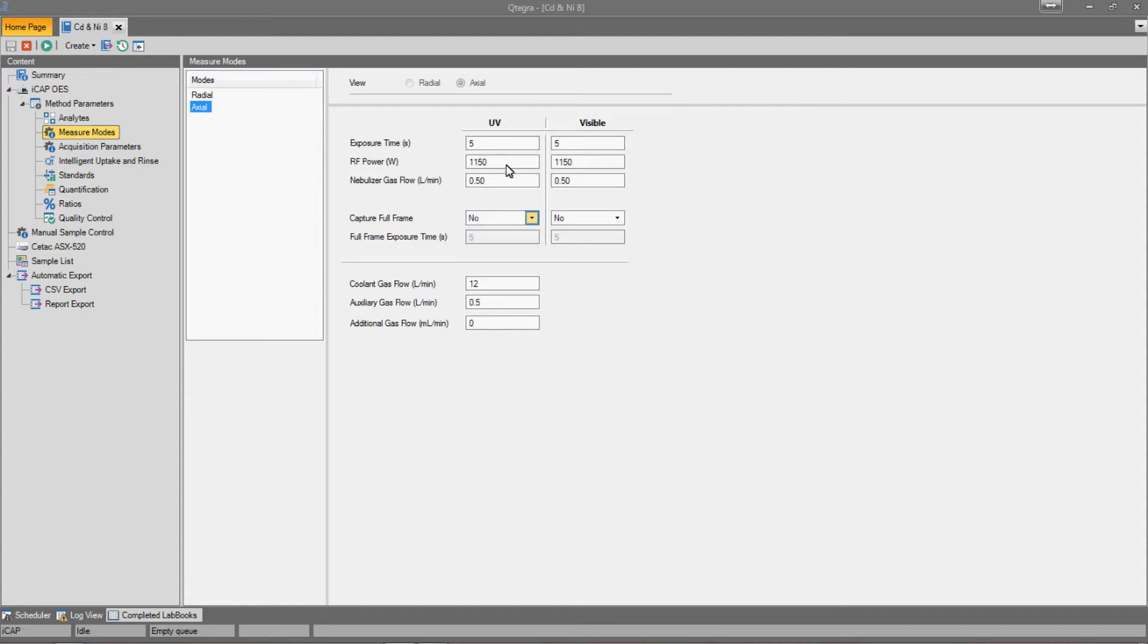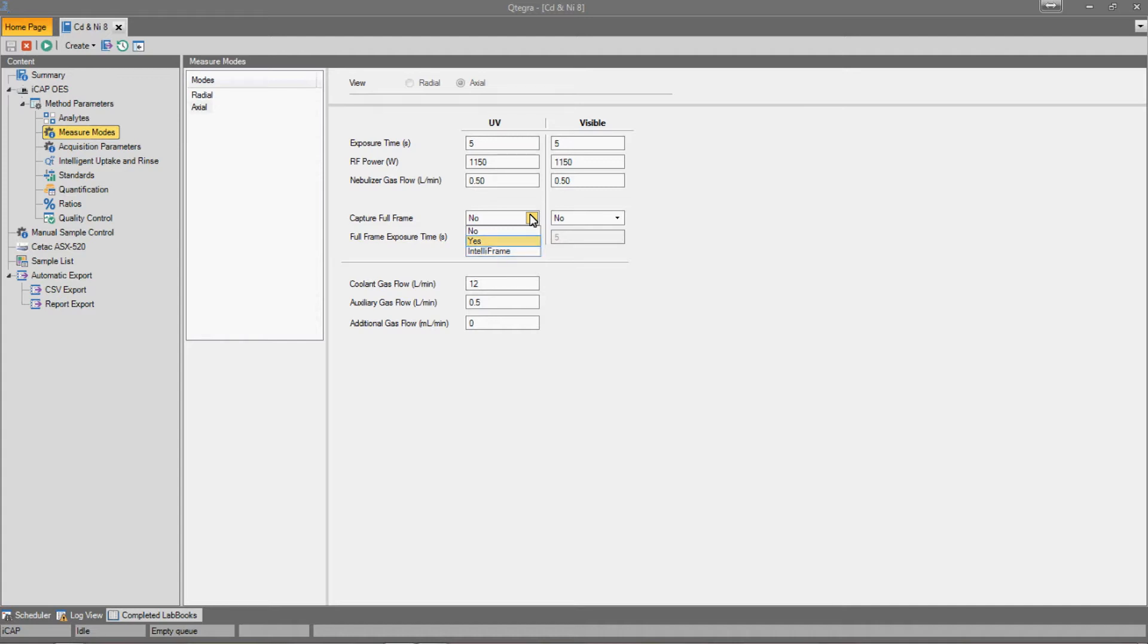We can change this by using the drop-down menu. Here, we are given two options. IntelliFrame intelligently selects the integration time for each wavelength dependent on its intensity, with more intense wavelengths giving shorter integration times. This is good for interference definition, but doesn't give a representative image of the sample.